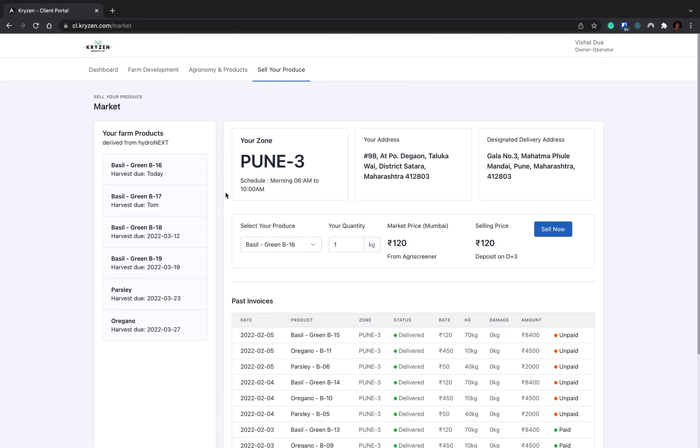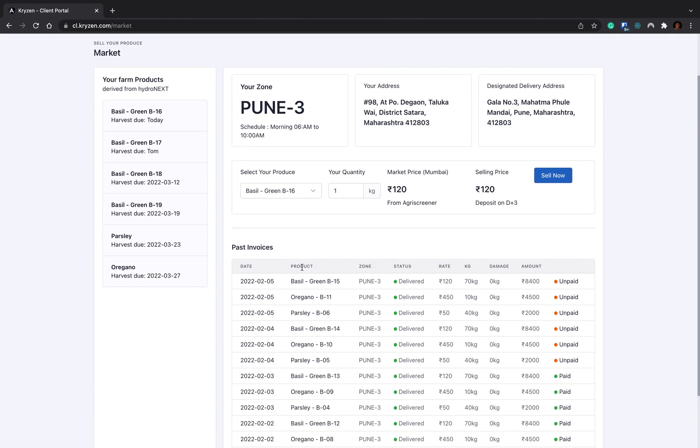Now let's go to the sell your produce part. This is the most interesting part in your client portal where your zone is allotted. Your zone is allotted as Pune-3, your scheduled delivery is morning 6 to 10, your address is this, and your designated delivery address. Whenever you have any basil production ready, this data will come from Hydronex. Your basil batch 16 is ready for harvest and ready for delivery.